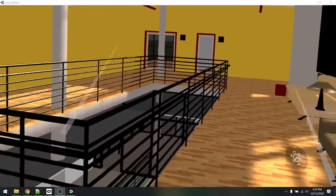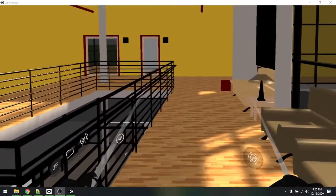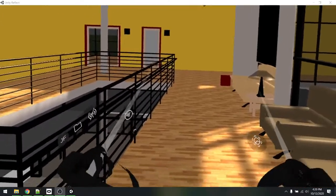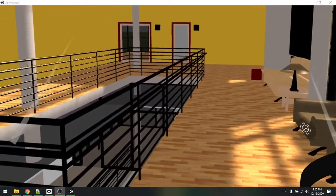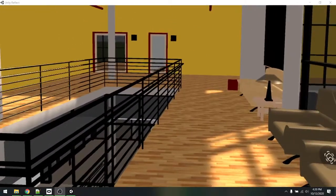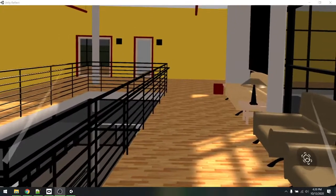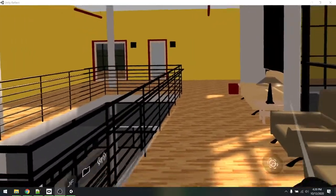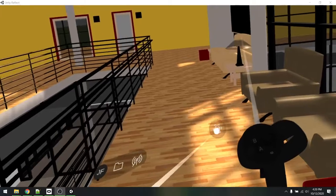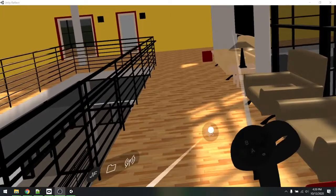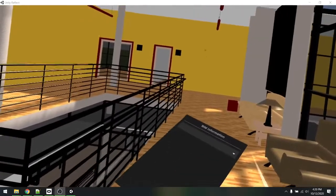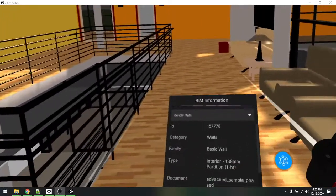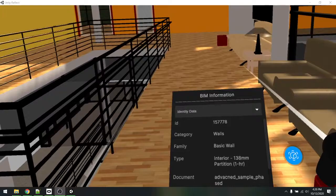But just because it's a unique perspective doesn't mean it lacks any of the functionality we've already seen. All the other standard selections are available, like getting the BIM data for any of the objects you'd like to select.